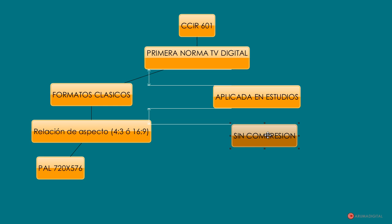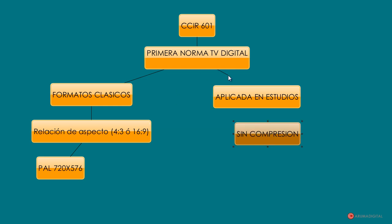Una de sus características es que no se utiliza compresión. Como estamos comentando, este tipo de normas se generan para tener un estándar que luego poder utilizar entre diferentes grupos, entre diferentes estudios, para trabajar con vídeo de forma más cómoda y no tener muchos formatos diferentes actuando a la vez.